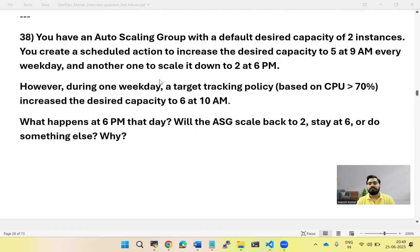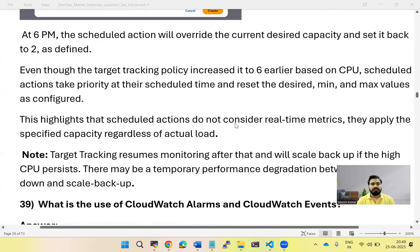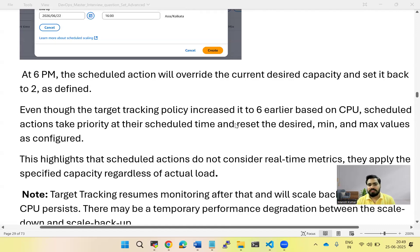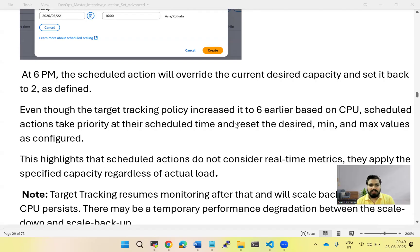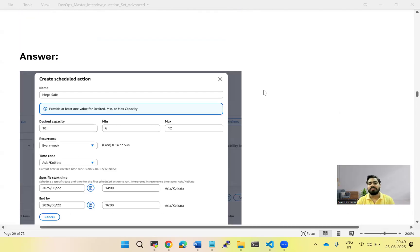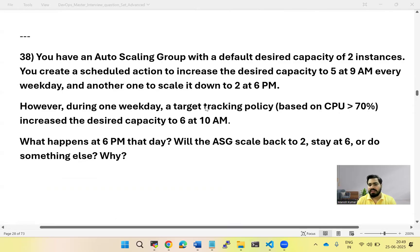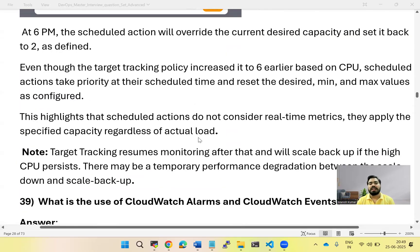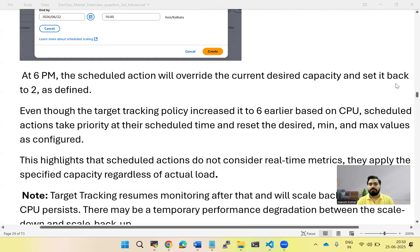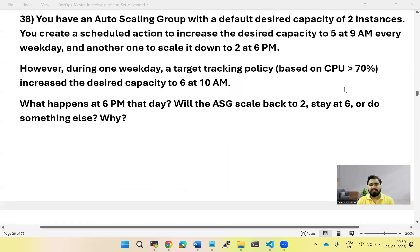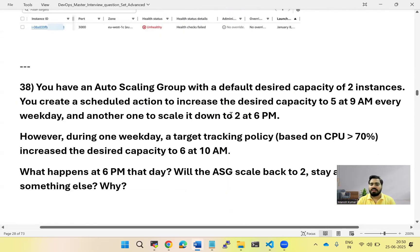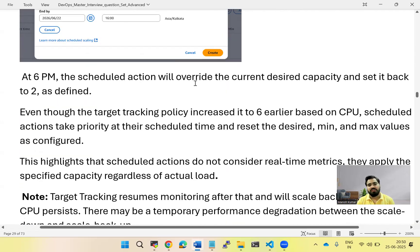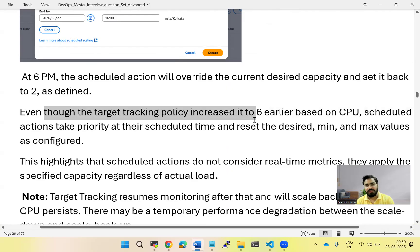Let's go to the answer. When you create a scheduled action, it becomes a priority policy — the scheduled action cannot be overwritten. At 6 PM the scheduled action will override the current desired capacity. Even though the target tracking policy increased it to six servers at 10 AM, the scheduled action will override that and set it back to two, as originally defined — scale down to two even though the target tracking policy increased it to six based on CPU utilization.